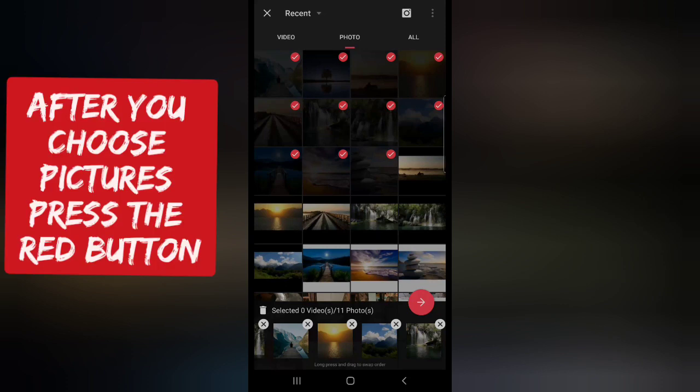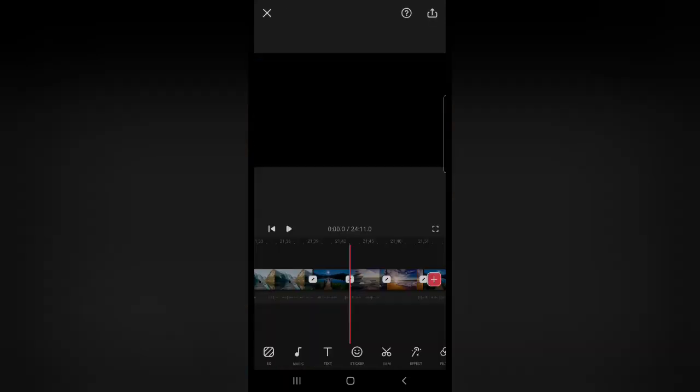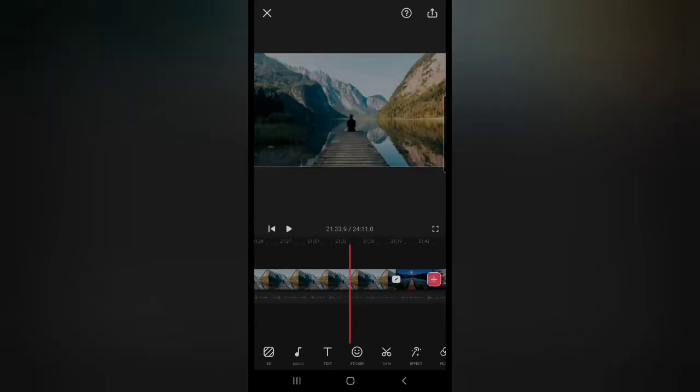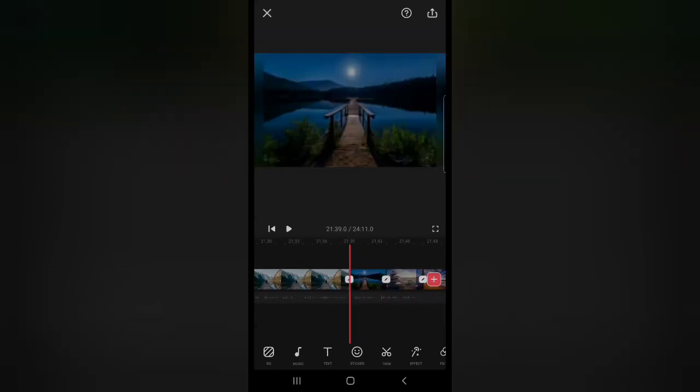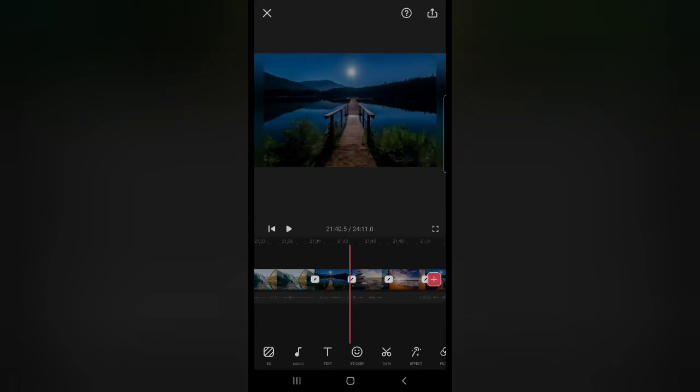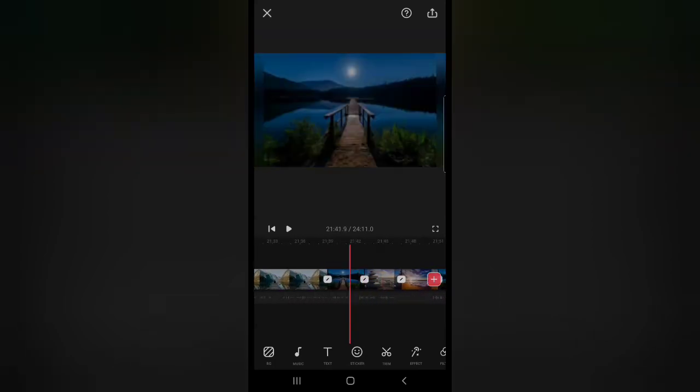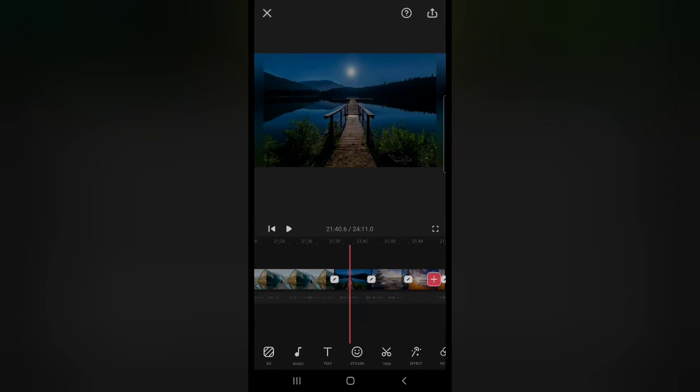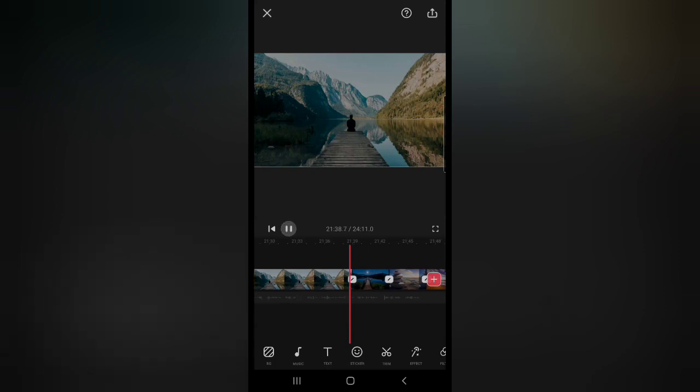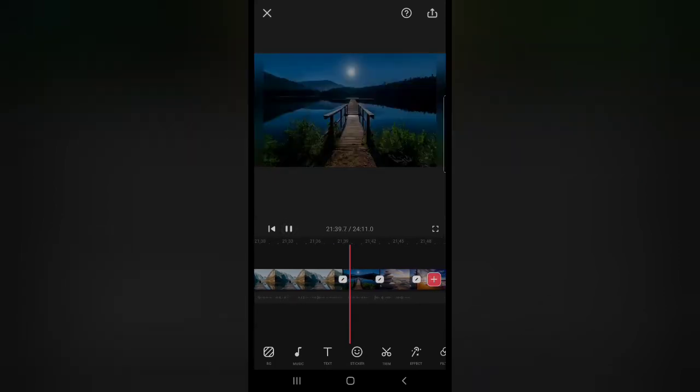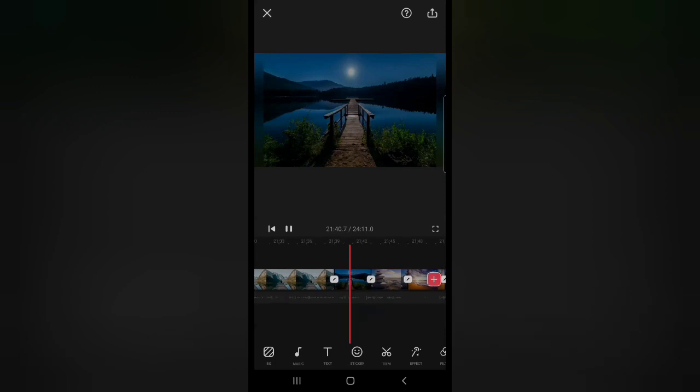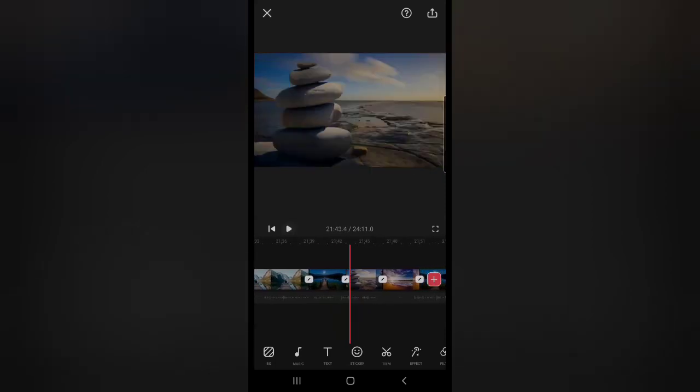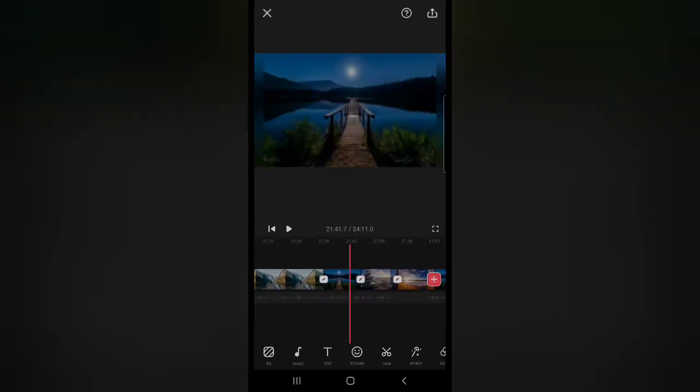Then you press the red button down here and now as you can see down here, you chose all those pictures and they have this little tiny white pen spot. Now if you want to play the video and see how it looks, you will see the pictures are very short.